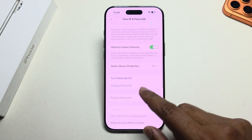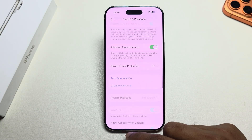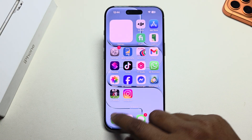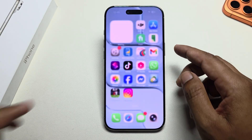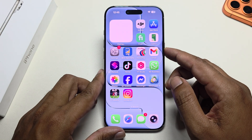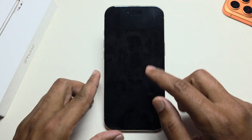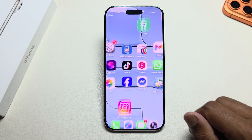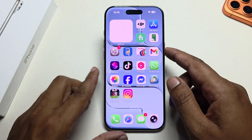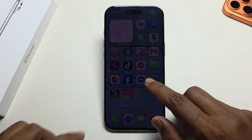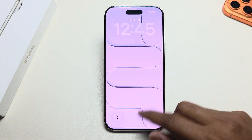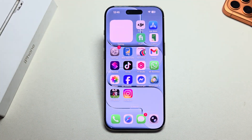Here you can see the passcode is now disabled. Let's check — it opens easily. That's it. Thank you.